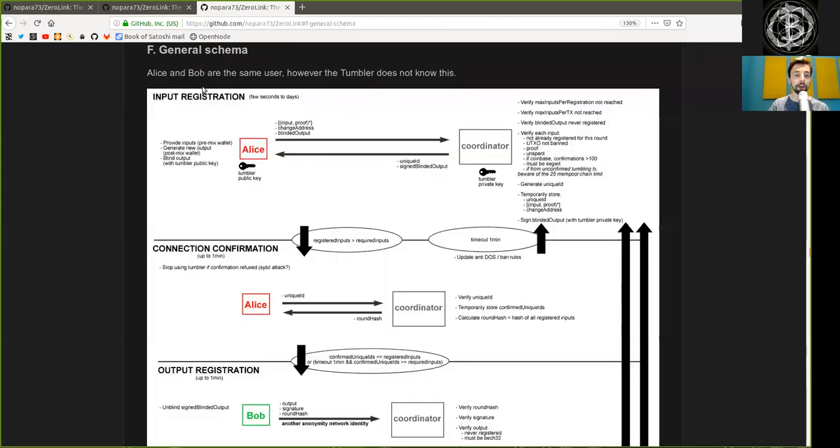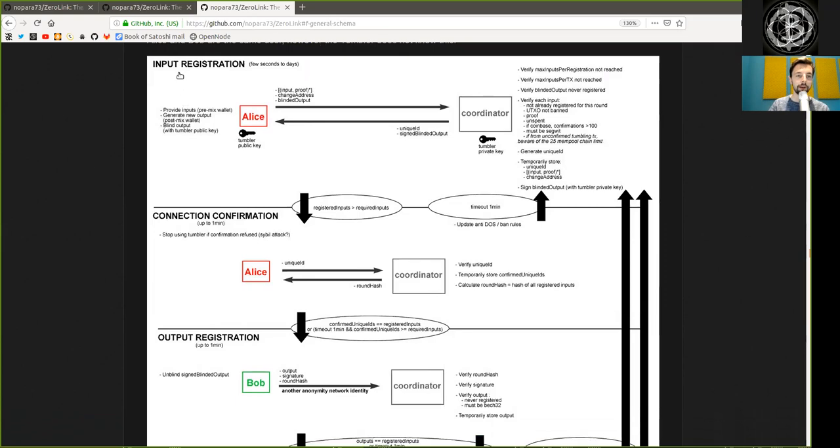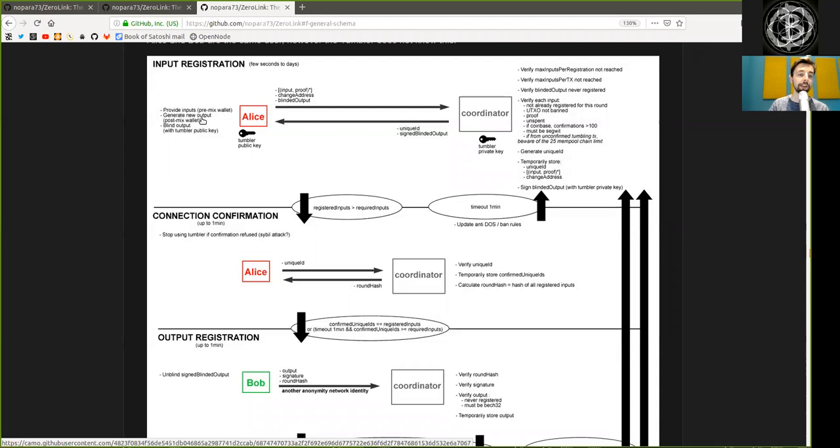Here we see that Alice and Bob are the same user, however the Tumblr does not know this. We have the Initial Input Registration Phase, which takes a few seconds or days. Alice has the Tumblr's public key for encryption, she provides the input in a pre-mix wallet, she generates new output for the post-mix wallet, and she blinds one of these outputs with the Tumblr's public key.